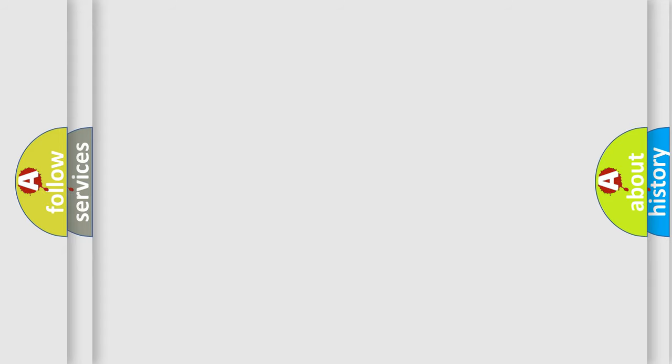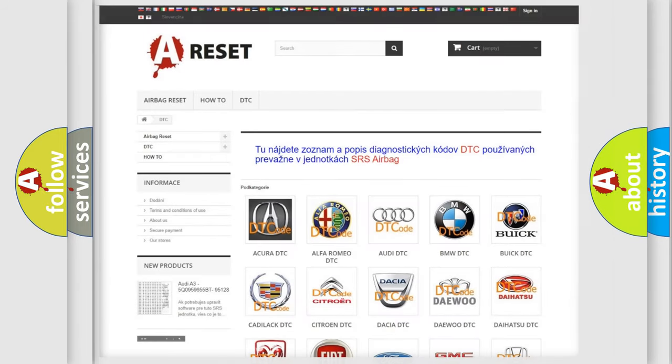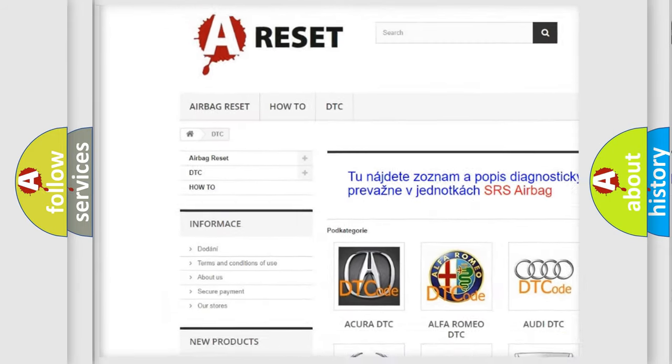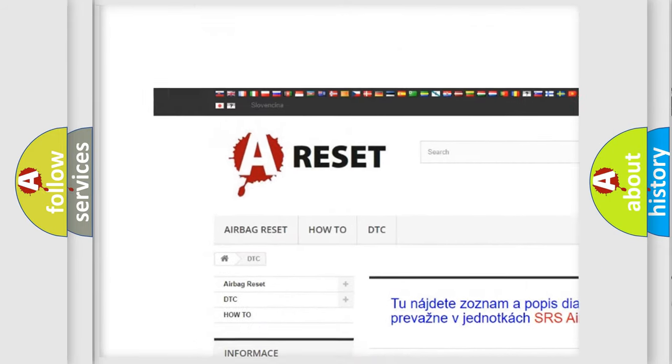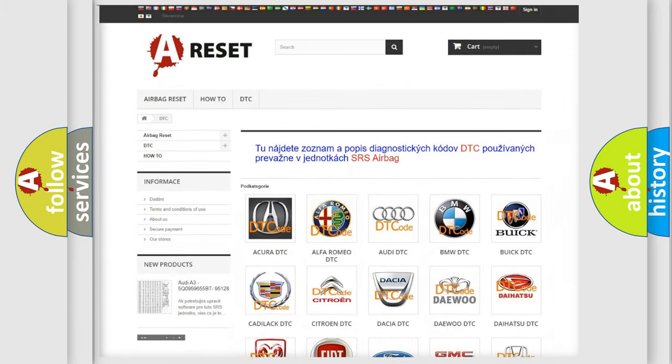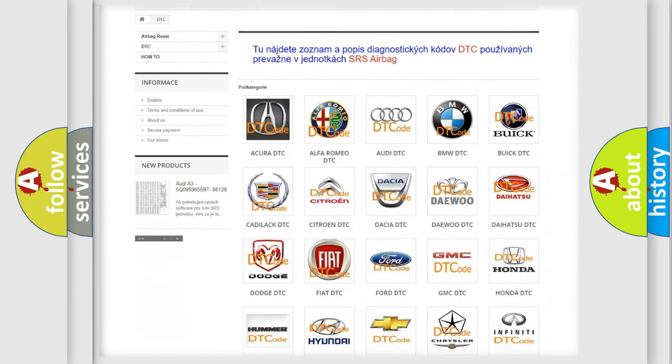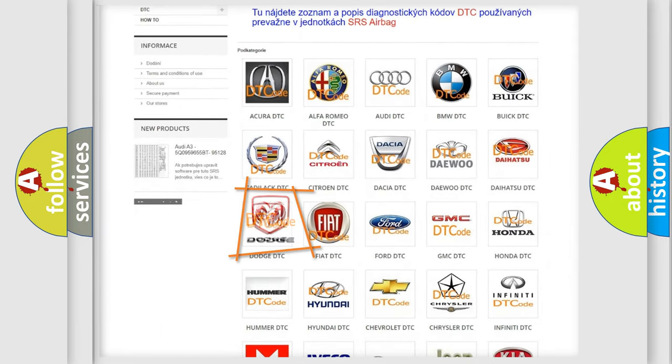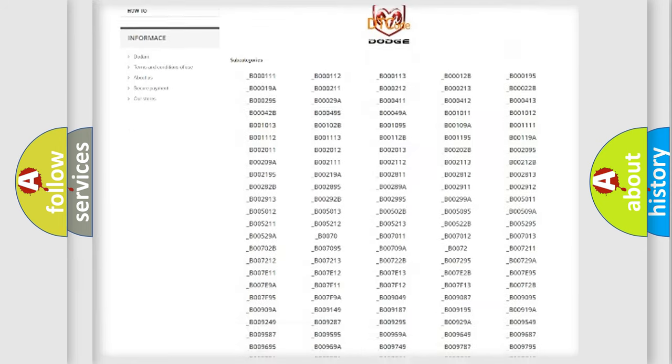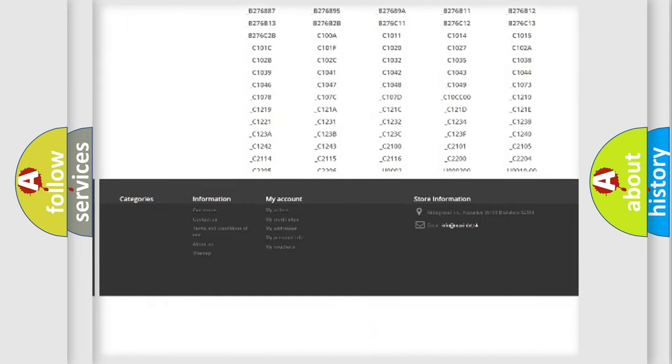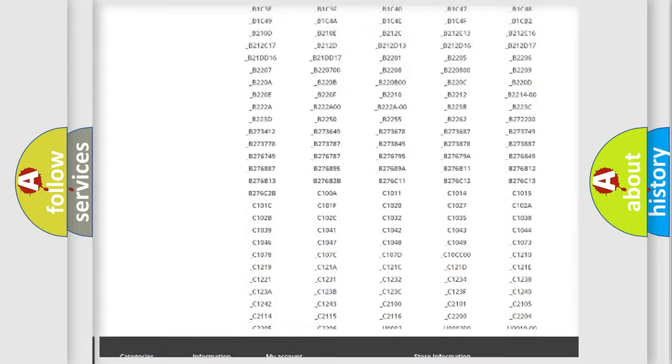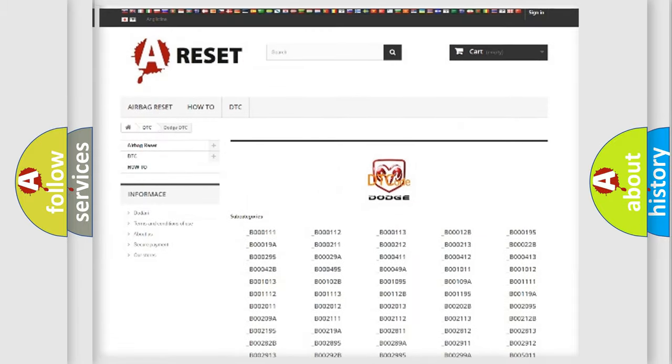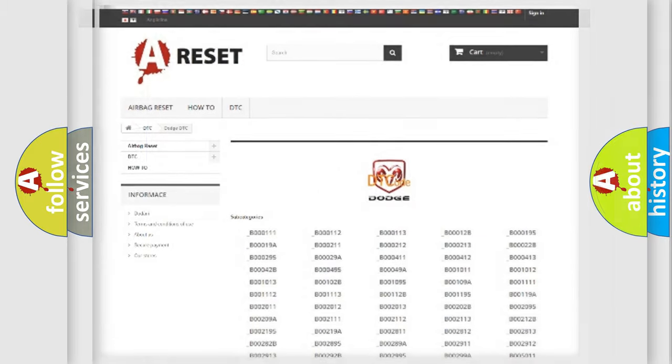Our website airbagreset.sk produces useful videos for you. You do not have to go through the OBD2 protocol anymore to know how to troubleshoot any car breakdown. You will find all the diagnostic codes that can be diagnosed in Dodge vehicles, and many other useful things.